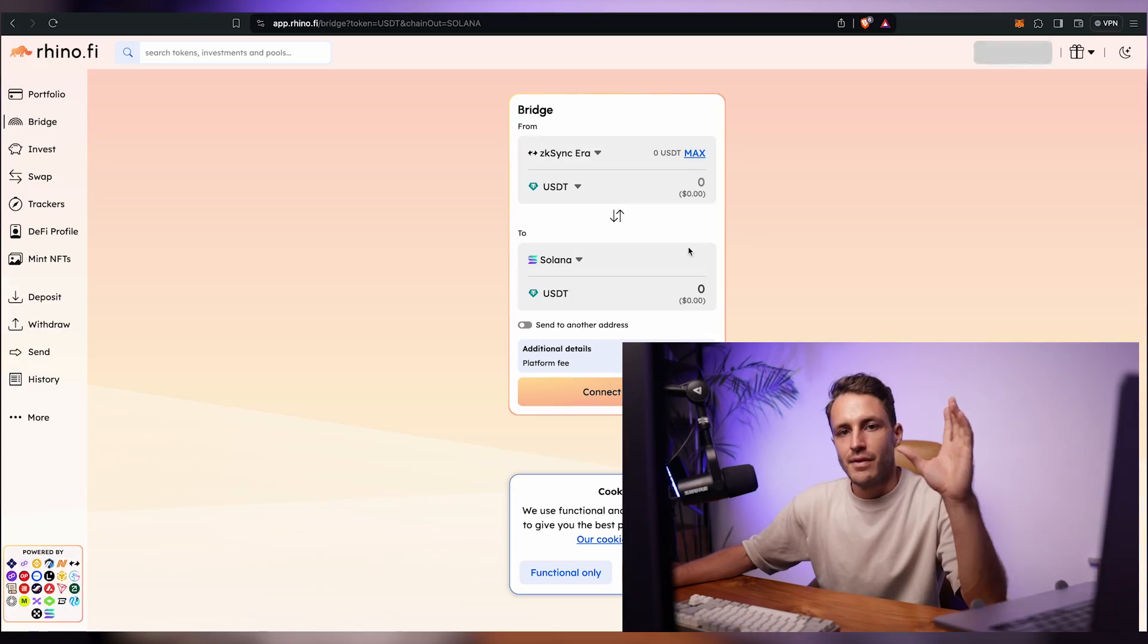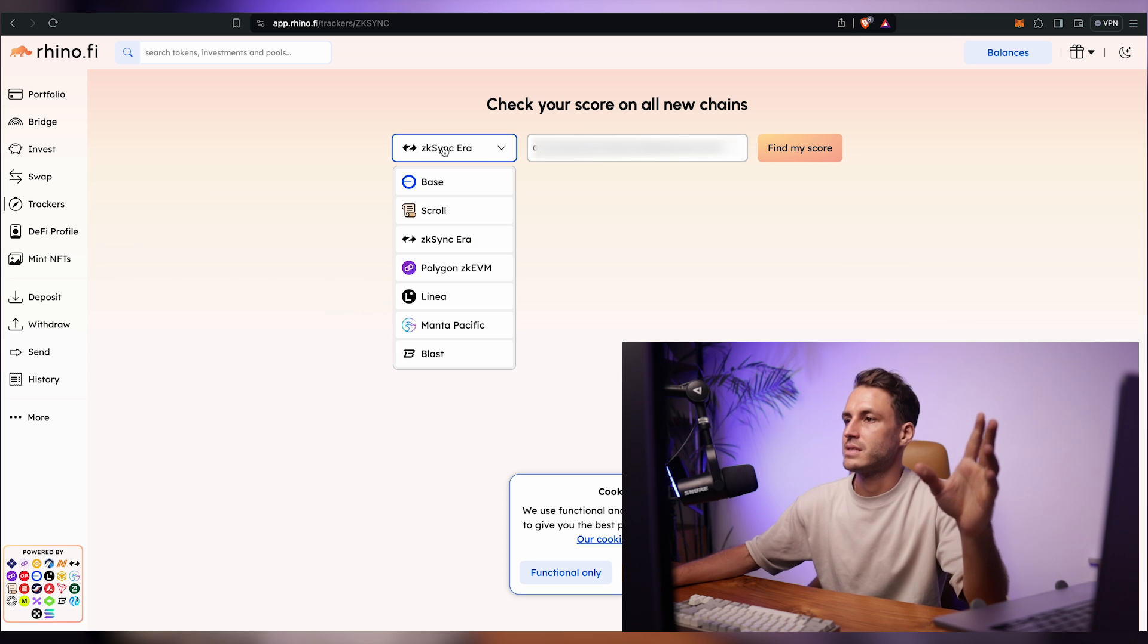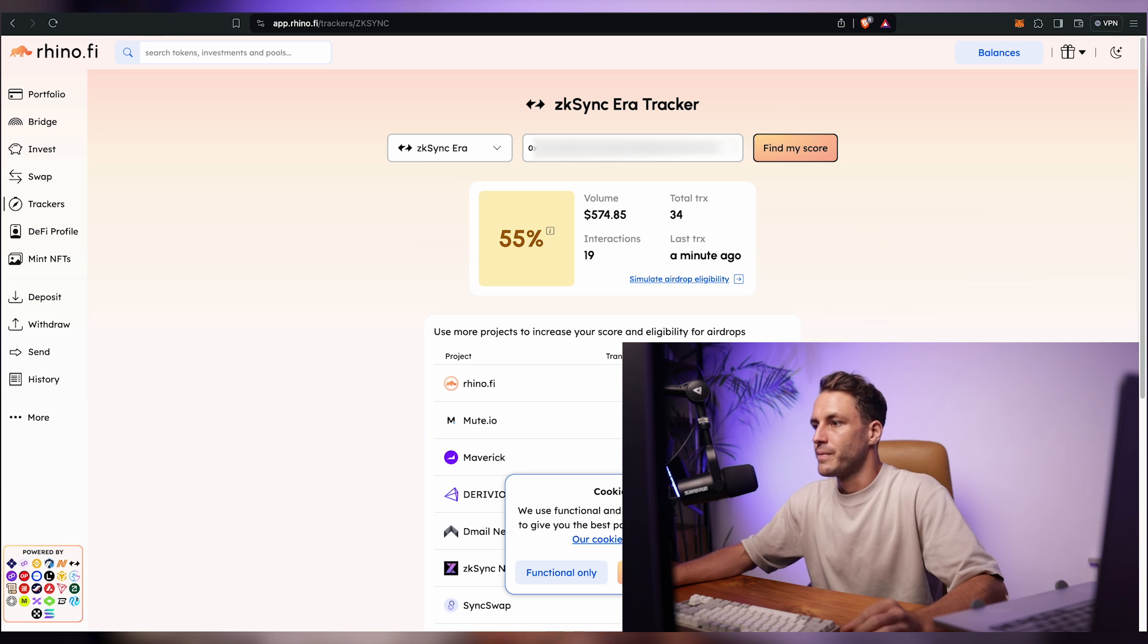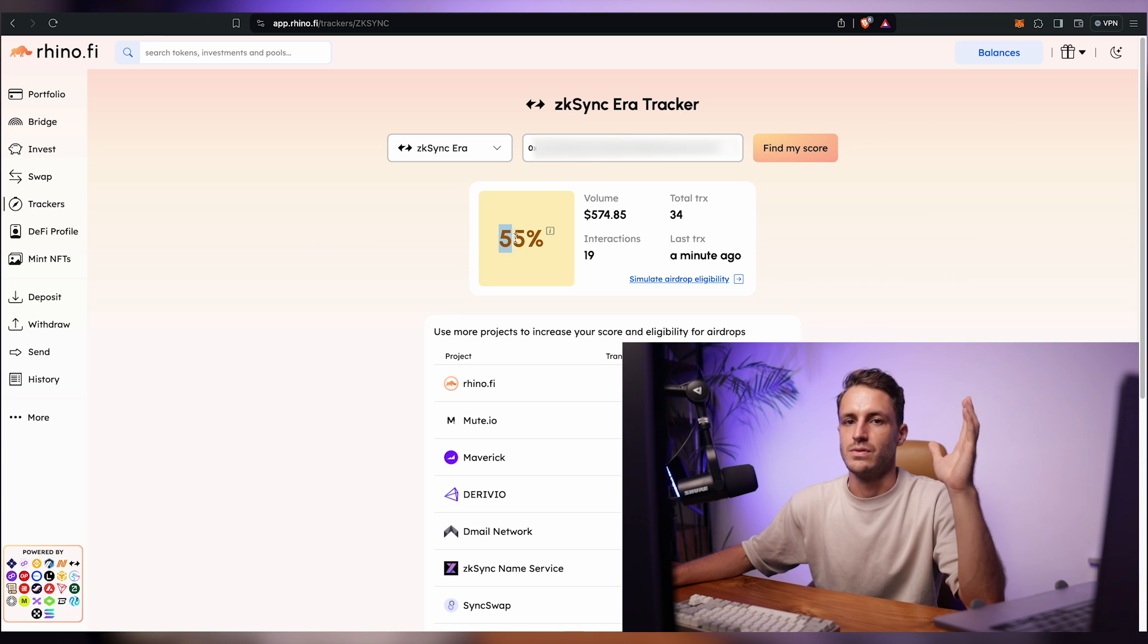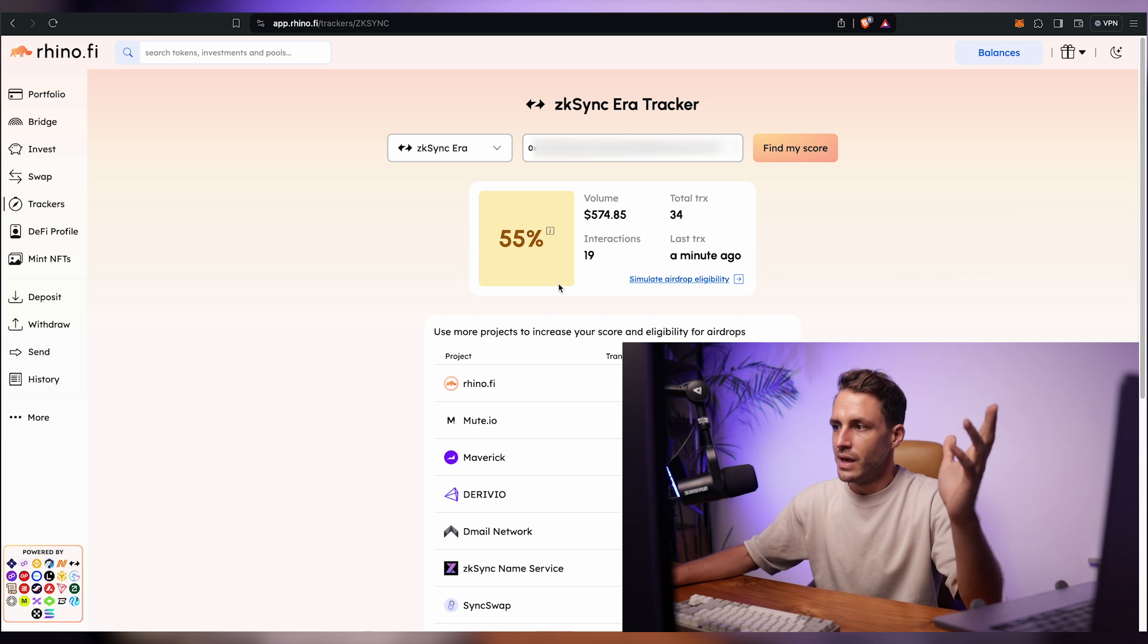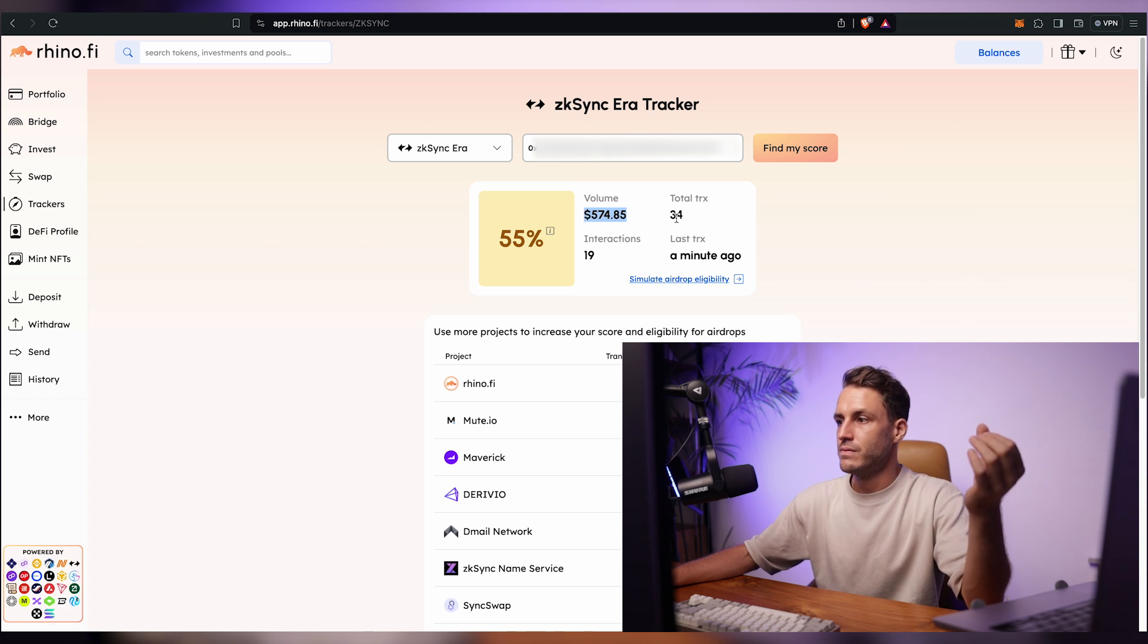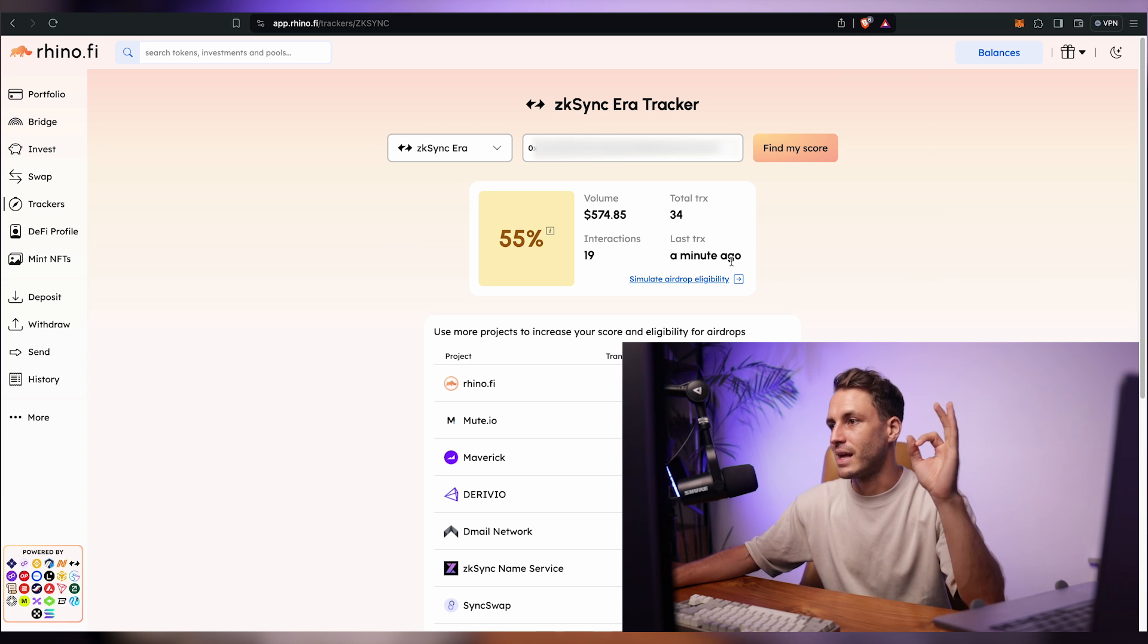And so the last thing we want to do is we will go to RhinoFi and a really cool trick what we want to do here is we'll go to tracker, select zk sync era unless it's already in the selection and we're gonna click on find my score and here we can see a really cool thing. So here it tells you your overall score, how you're doing in comparison to everybody else farming. I'm not sure as to how accurate this is. I'm not sure how frequently it updates but you can see that we've generated 574 dollars worth of volume over 34 transactions and the last one was a minute ago which is when I sent that email.